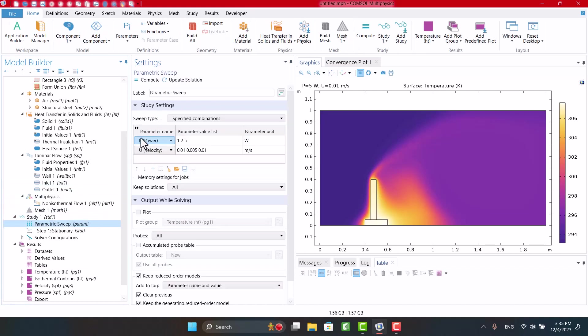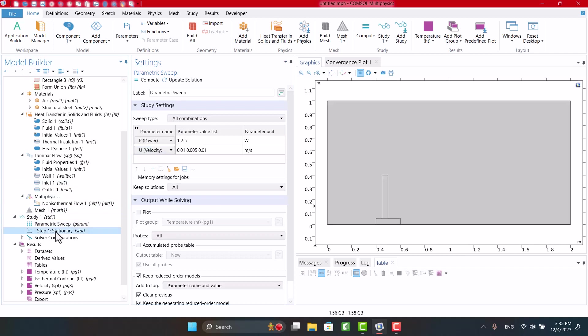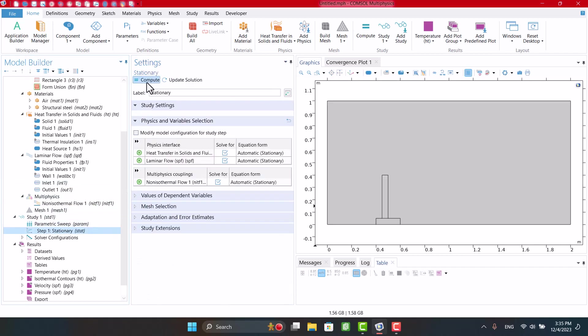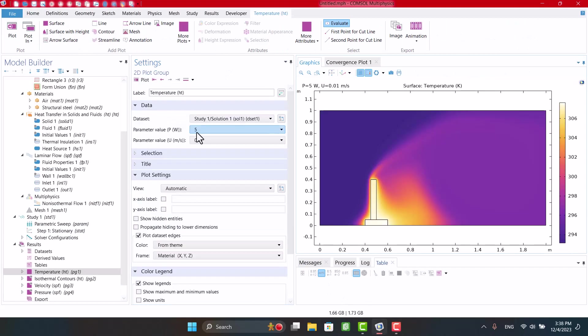All combinations is another option that solves the solution for all parameters. I'm going to click on Compute. We can see 9 solutions here.